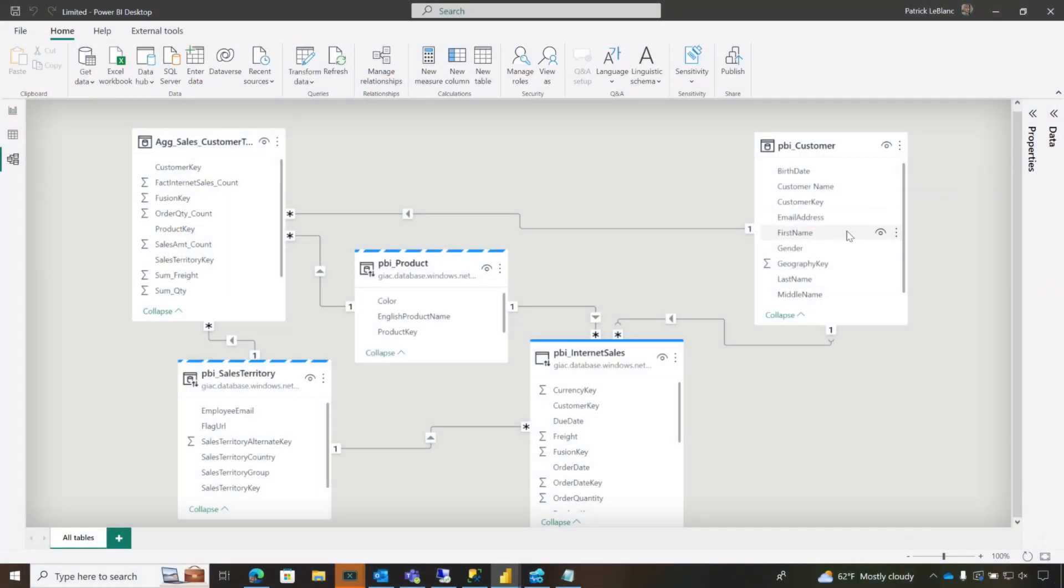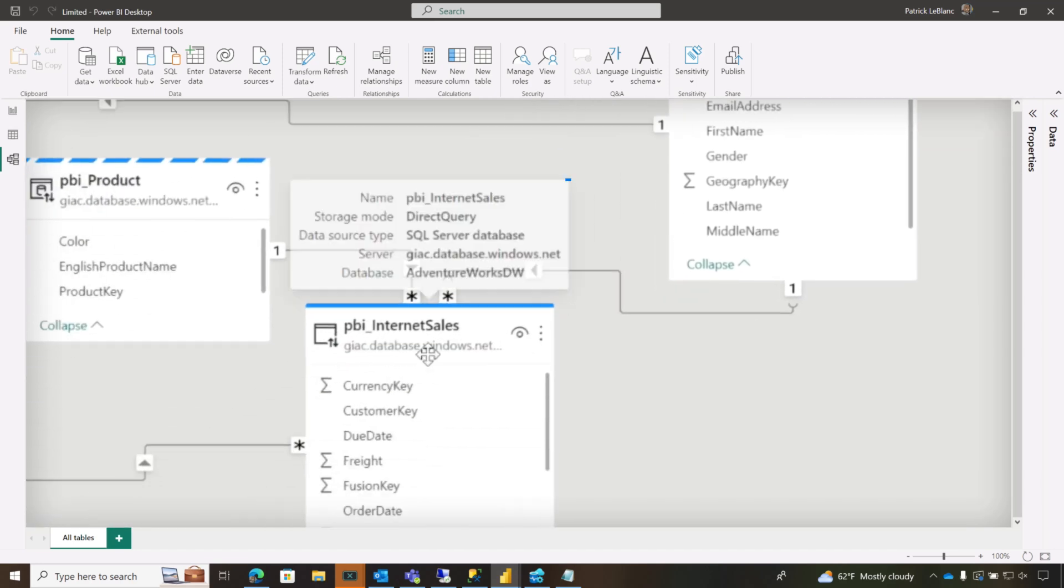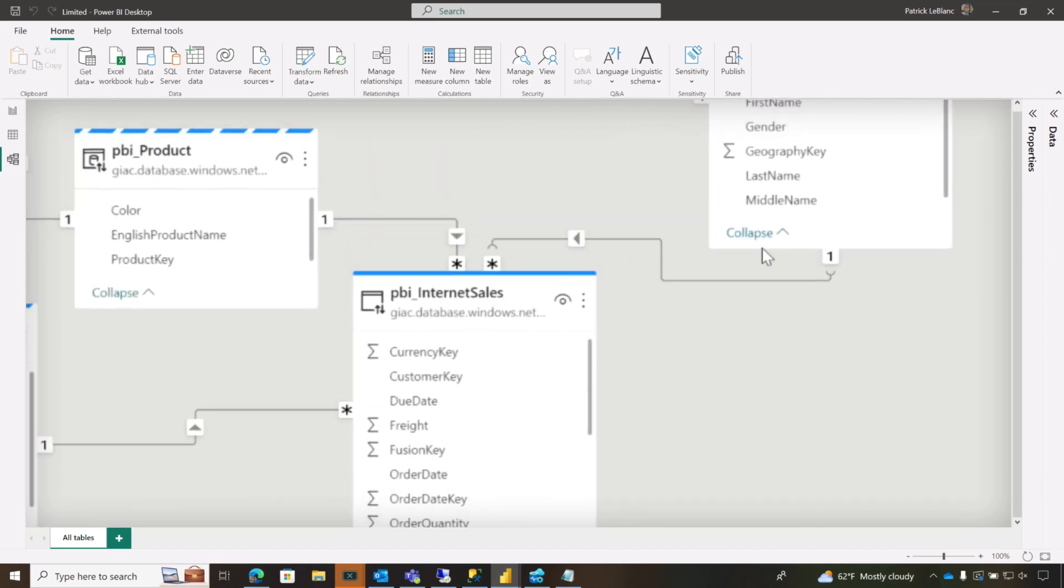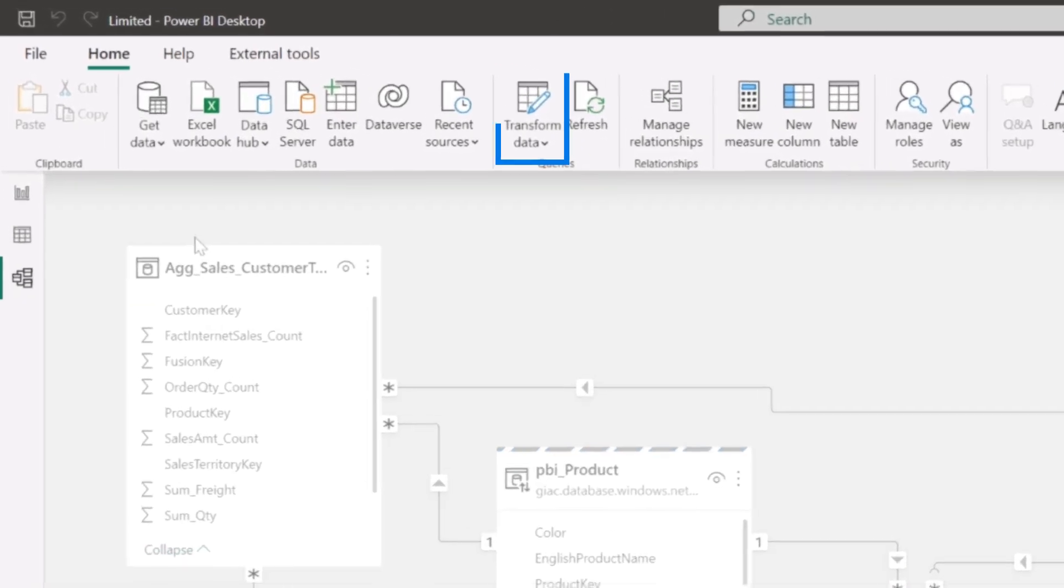Essentially, we have two sources here. And so that's why we see that limited relationship. This is going to come from the memory analysis services and this coming from SQL server. So I said, we just need to switch this table to dual mode.